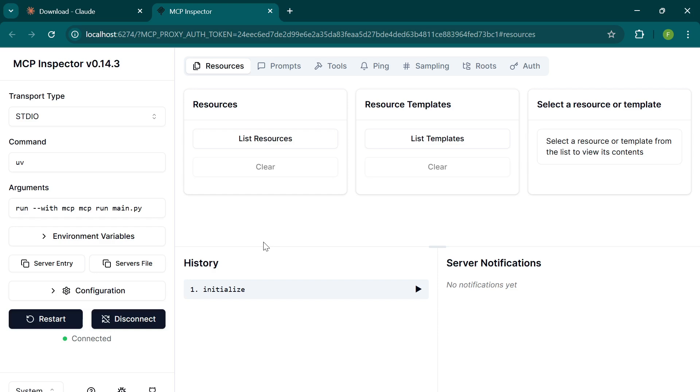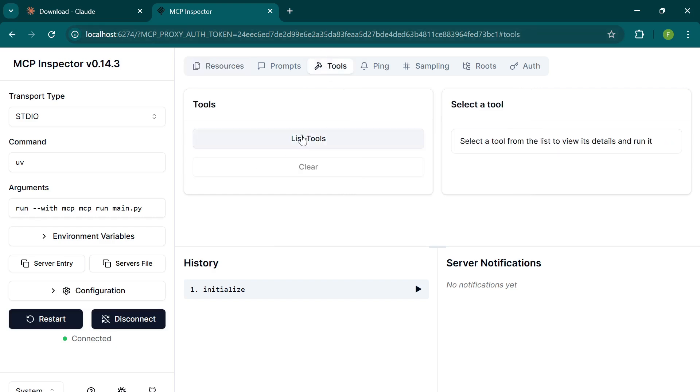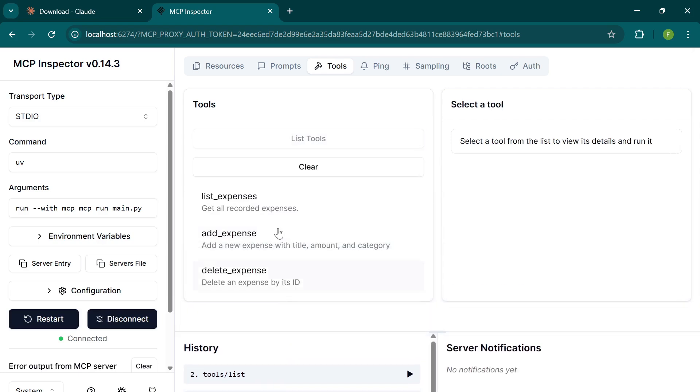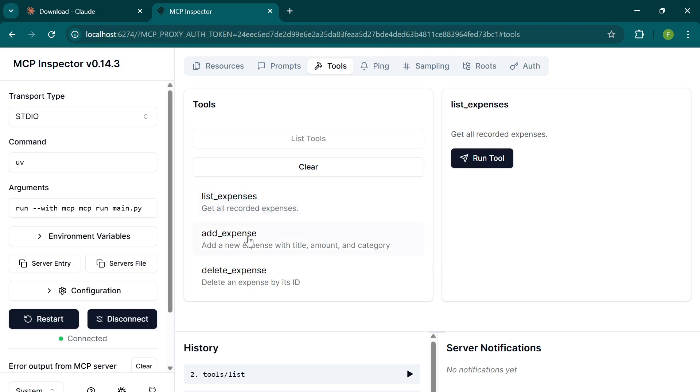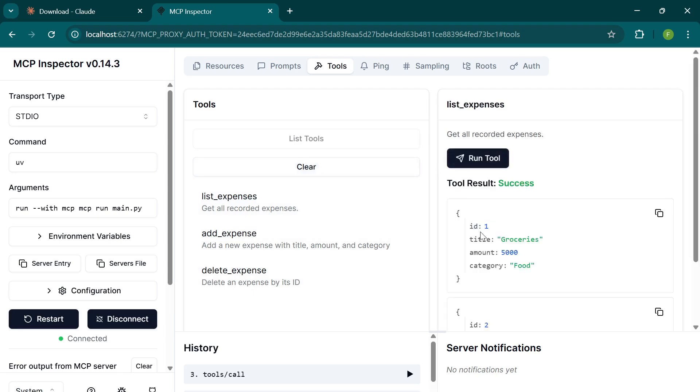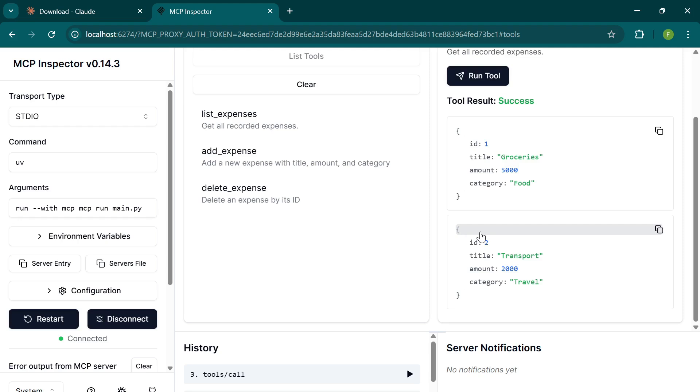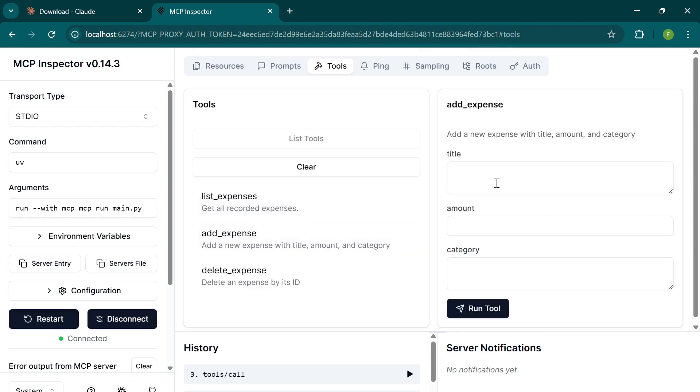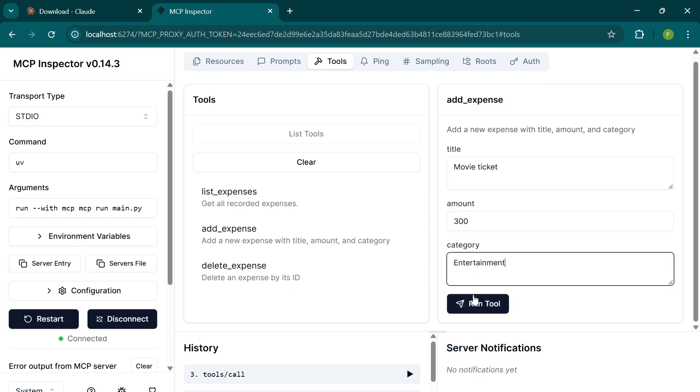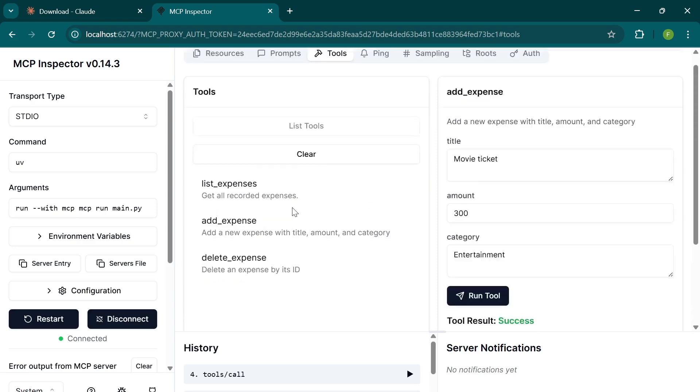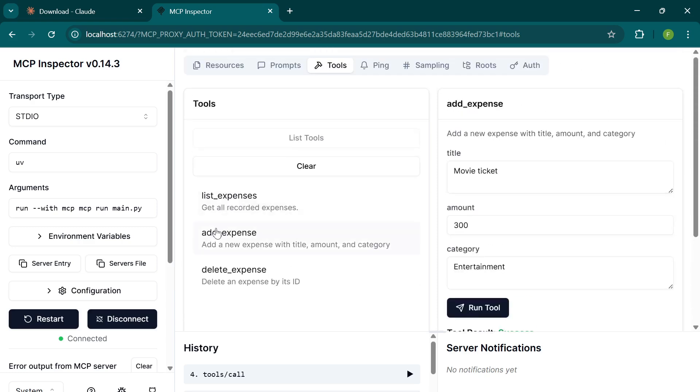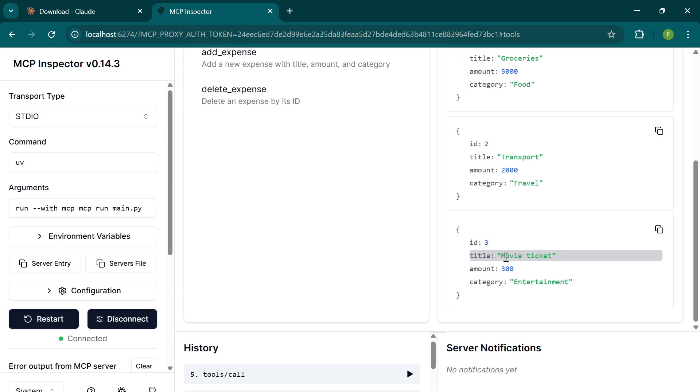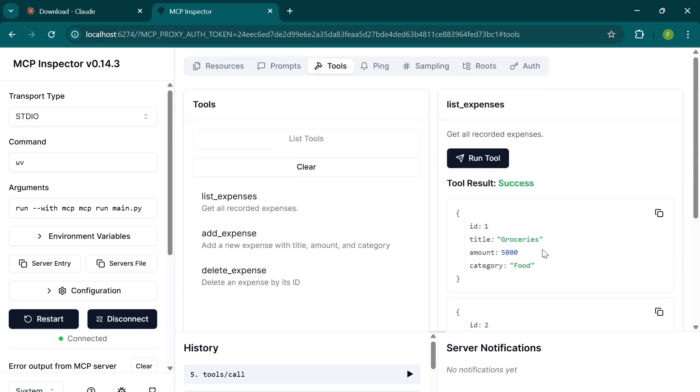From this interface, you can gain access to your resources, prompts, and tools. I'm going to go to the tools tab. Here I'm going to click on list tools, which is going to list all my tools. You can see we have list expense, add expense, and delete expense. Let's click on list expense. Here you can see all the expenses. Let's say you want to add an expense. You can do that by adding it manually. Let's say I want to add movie tickets. I'm going to click on run tool. It has added it. If I click on list expenses, I'm going to see the new thing I just added. This is another way to inspect your server.